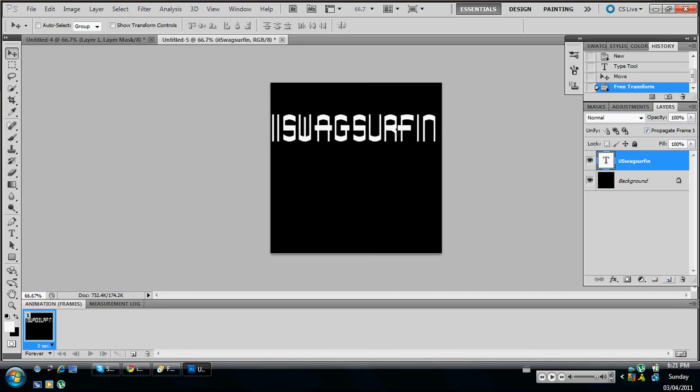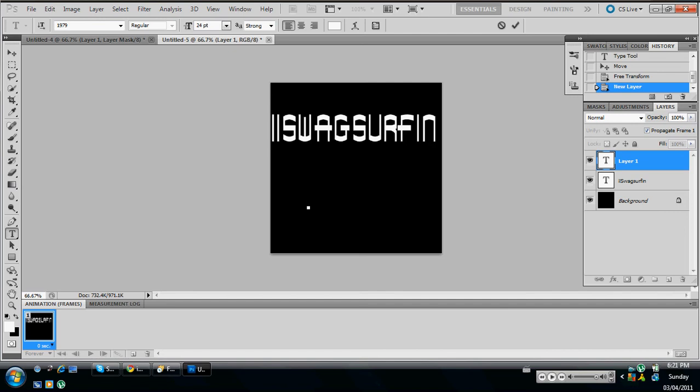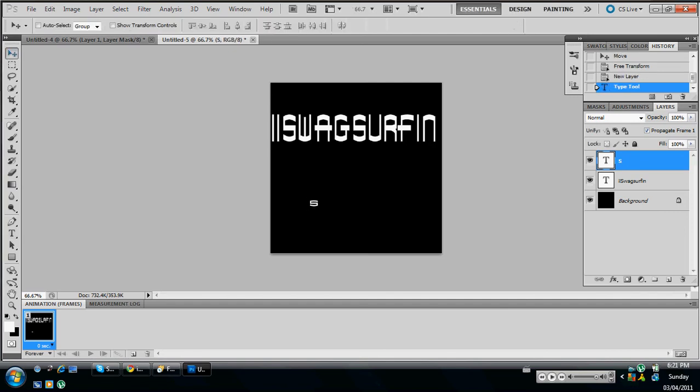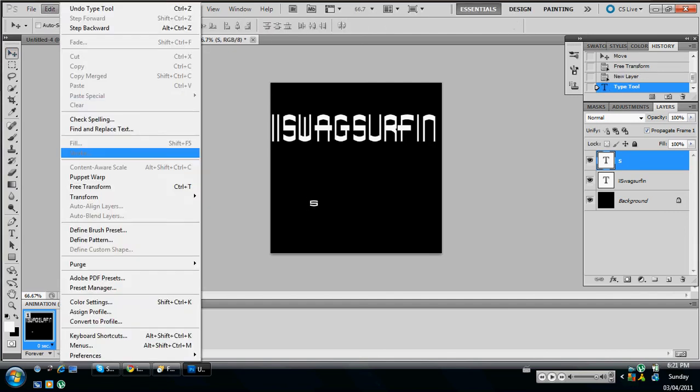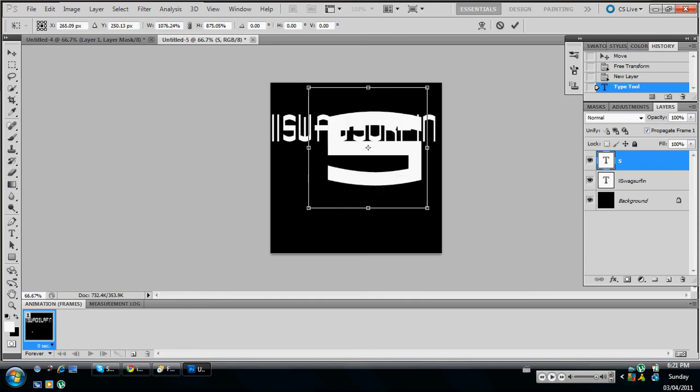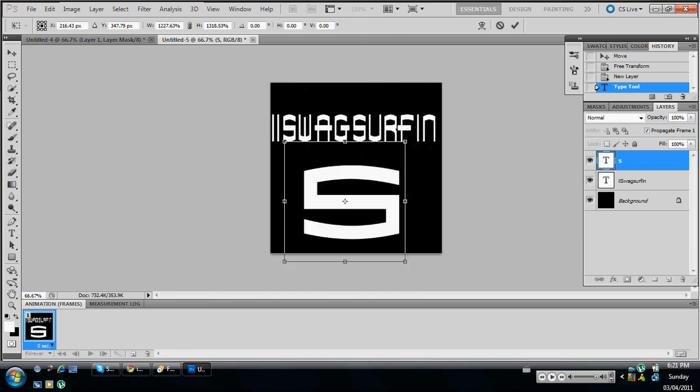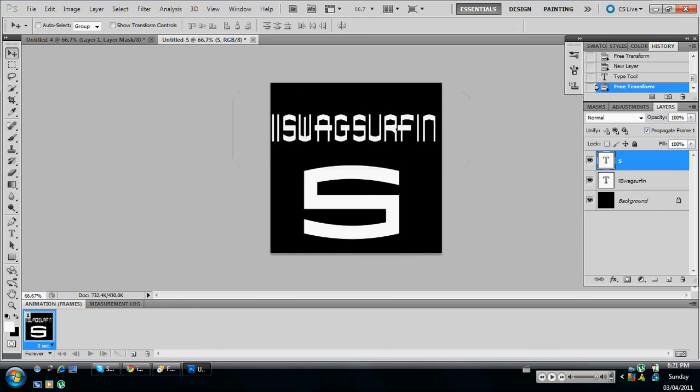Now you're going to want to make the big layer at the bottom. So that is going to be an S. Make that a lot bigger. It's going to be different colors in this one, but that'll be fine.